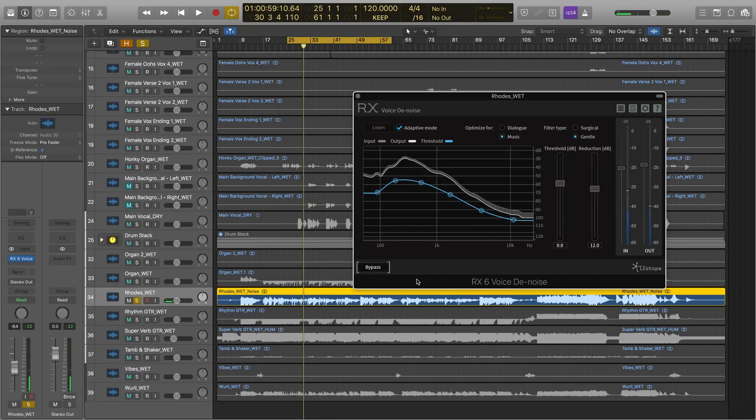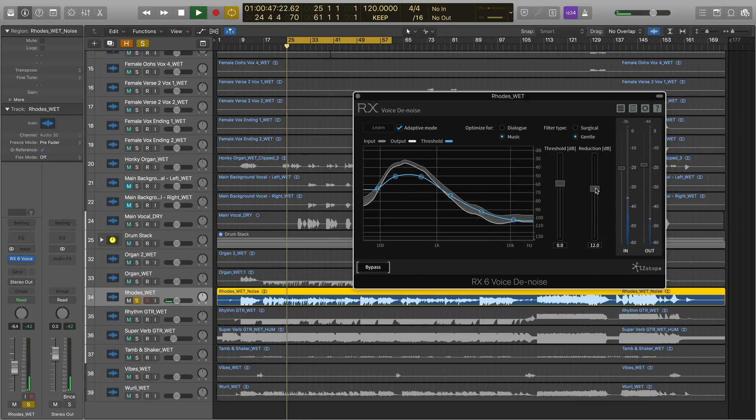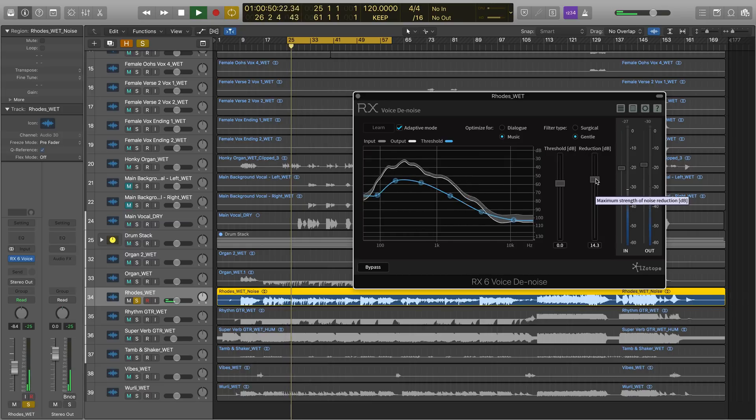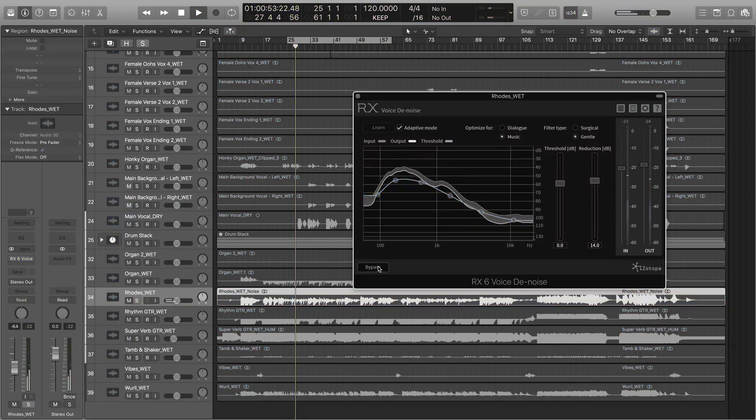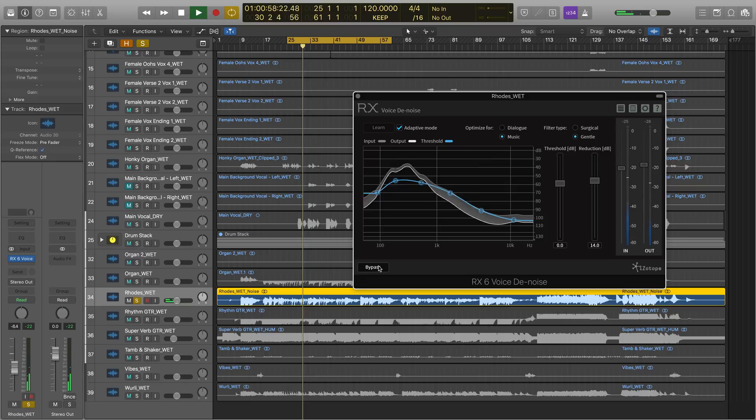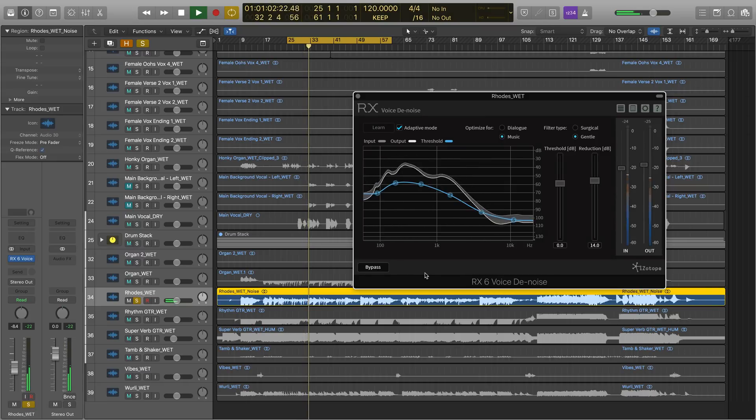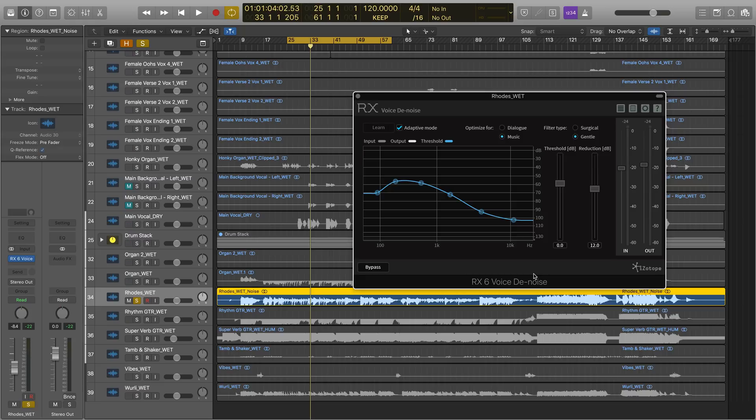And if you'd like to reduce the noise even further, you can always go to the reduction slider and bring it up from its default of 12 dB. Do some before and afters now. I think it sounds pretty good where it is at its default of 12 dBs. So we can very effortlessly get rid of background noise occurring on tracks that are really important to the vibe of the overall mix.